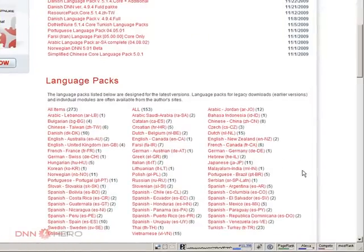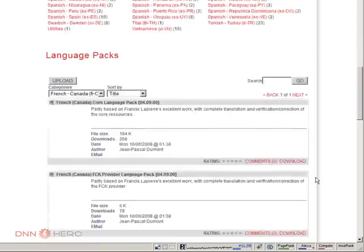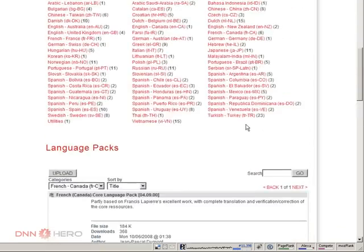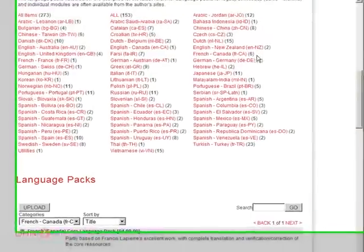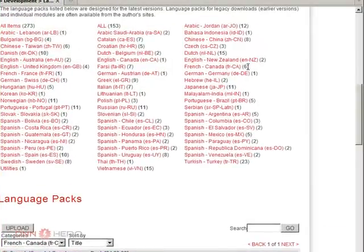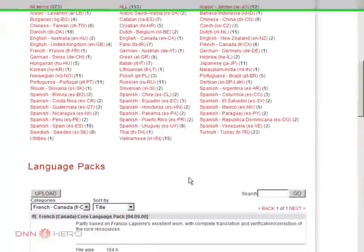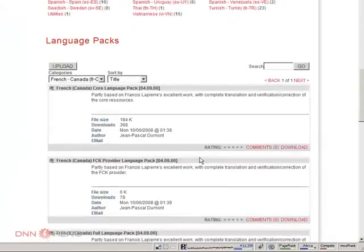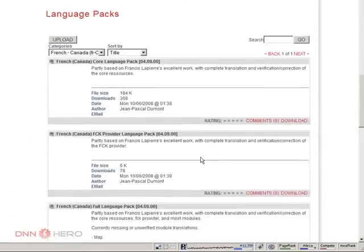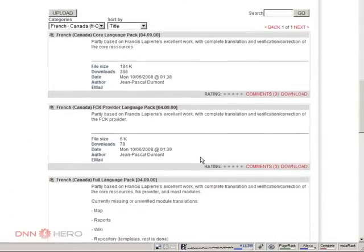When I click in French Canada and I scroll down, I will see it already says here there are six packages available for French Canadian. So if I scroll down, I will see all those different packs.